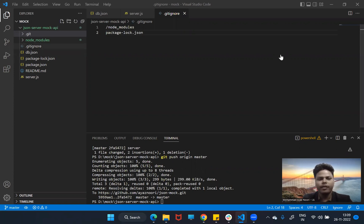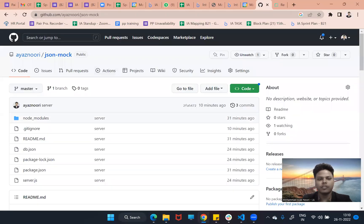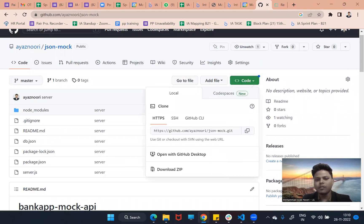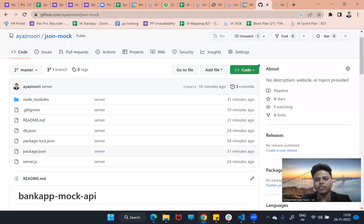I have one file — a JSON mock server — which I have deployed on GitHub. You can see it here. If you want these files, you can directly clone my repo. I will provide the link in my comment box so you can clone the whole application.